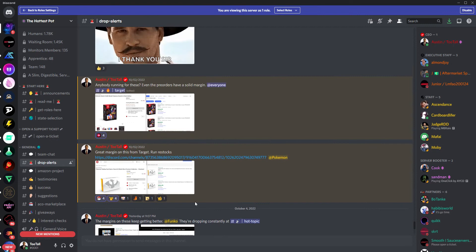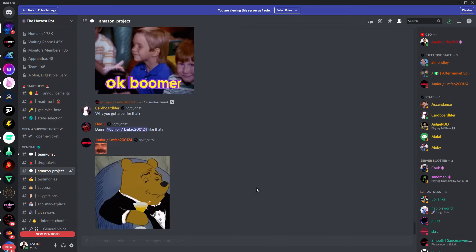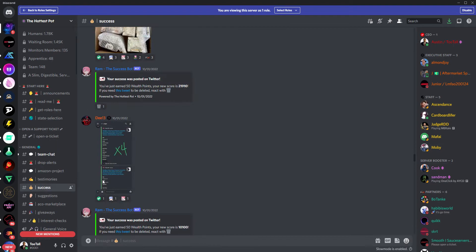We have our drop alerts, which we give synopses on different profit margins, what things are going for on eBay. As you can see here, we have a lot of different comparisons there, as well as when a significant drop is happening, like target cards this morning.